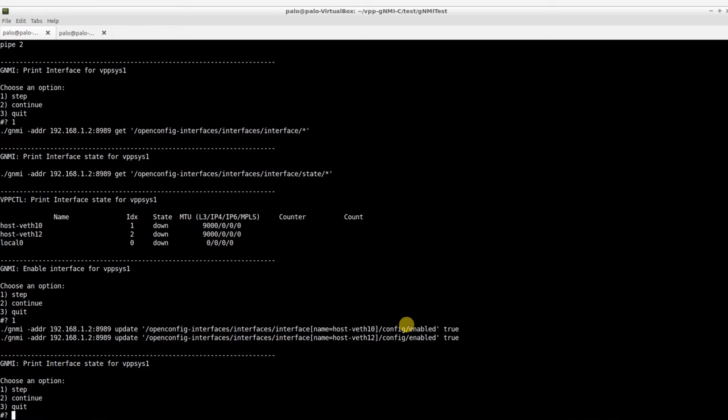Subsequently, the Sysrepo advertises the changes to OC for VPP, our bridge between Sysrepo and VPP. OC for VPP then makes a VPP binary API call to enable the interface.